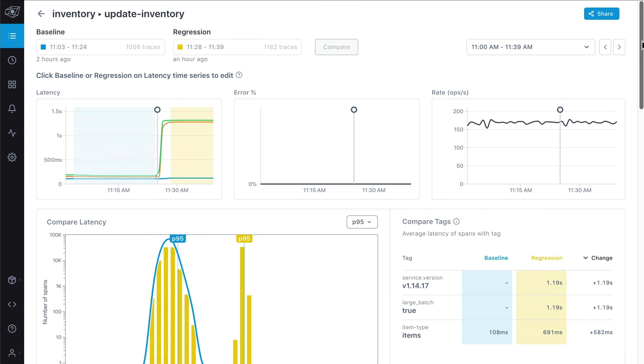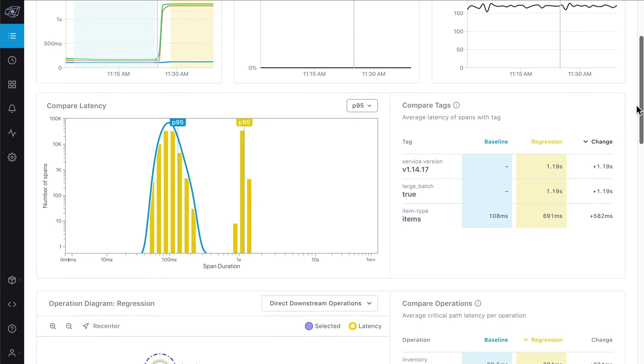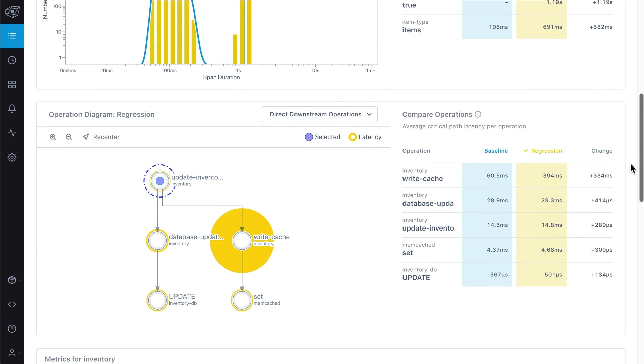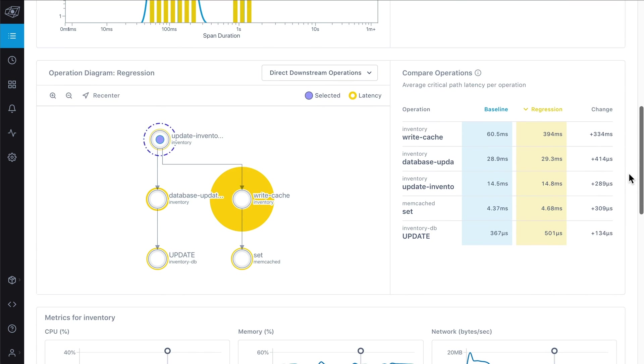In seconds, LightStep analyzes the metadata associated with thousands of requests to determine what correlates with latency, not only in your own services but in databases, third-party applications, and cloud service providers too. This makes it easy to understand how downstream dependencies affect your service.